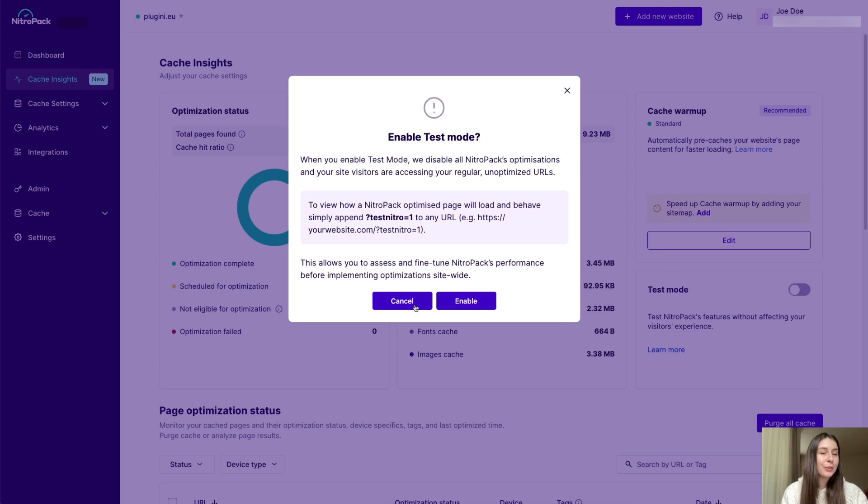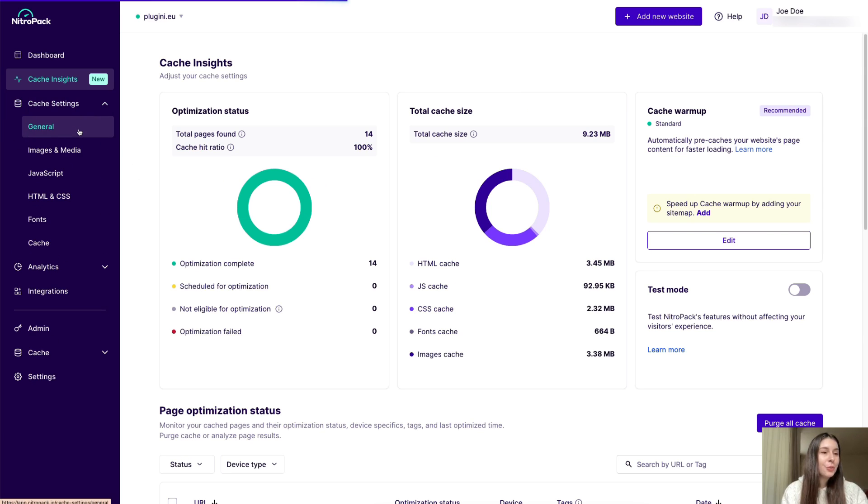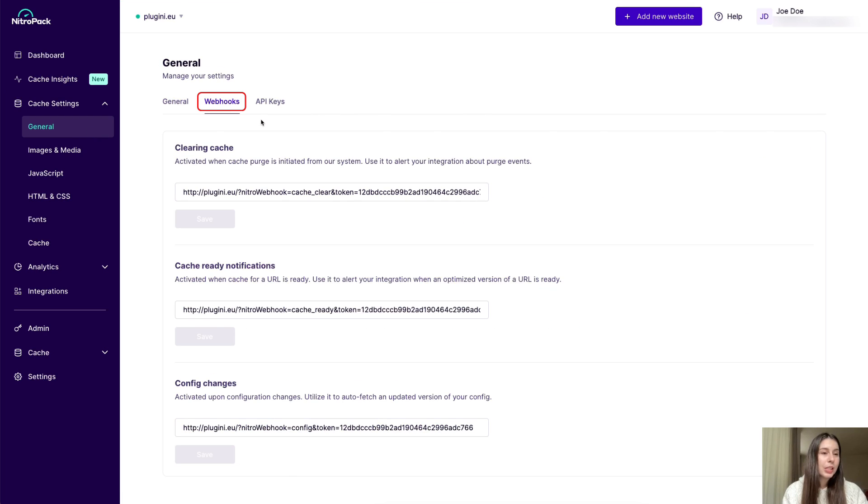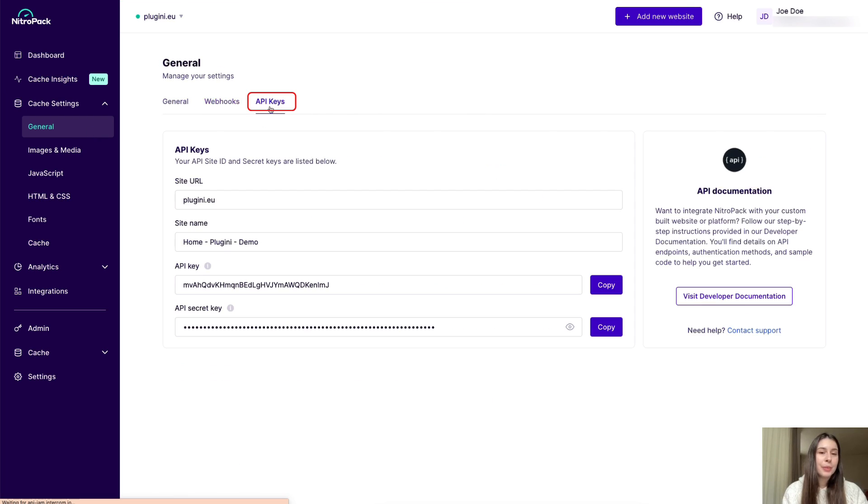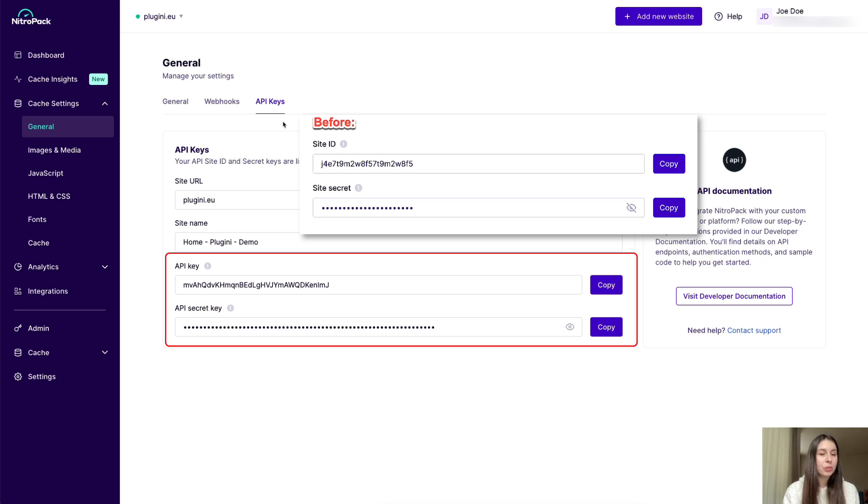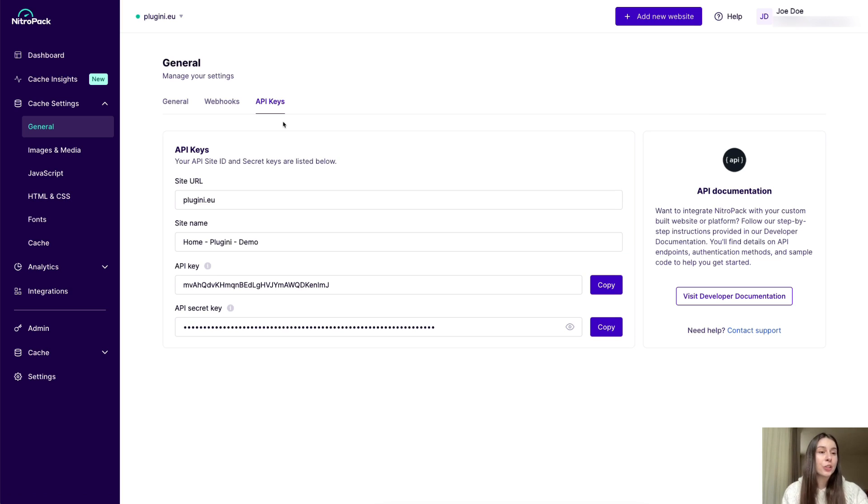Going back to the general settings menu, you'll also see the webhooks and API key sections. It's worth highlighting that site ID and site secret are now renamed to API key and API secret key to better point to their actual purpose.